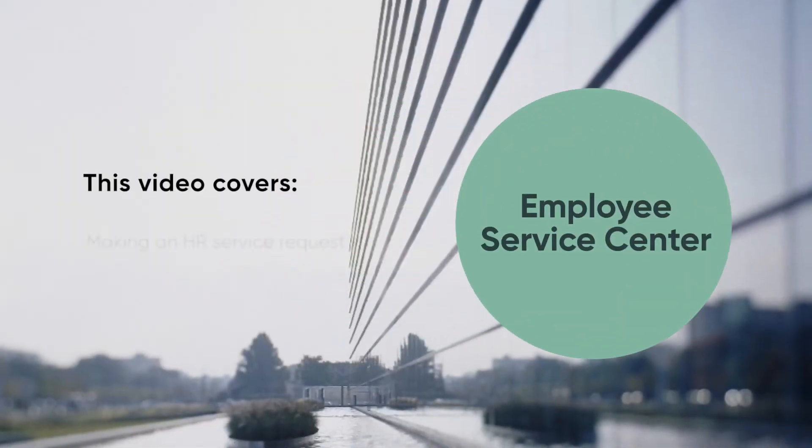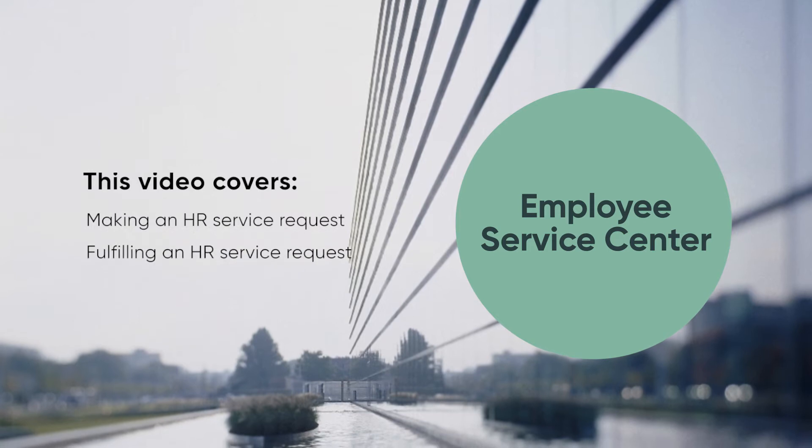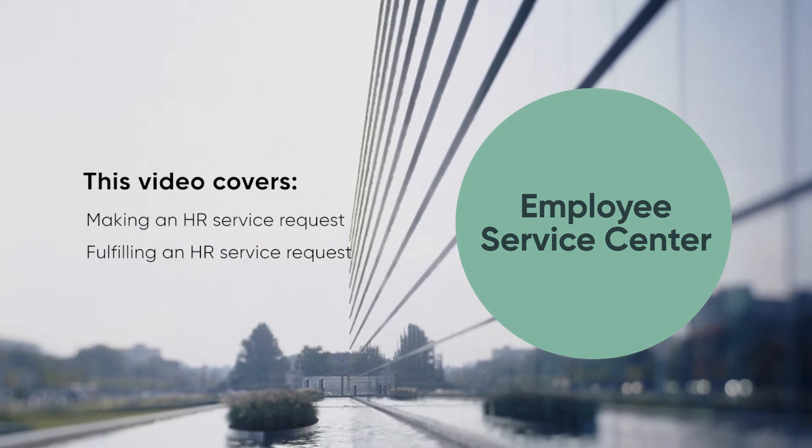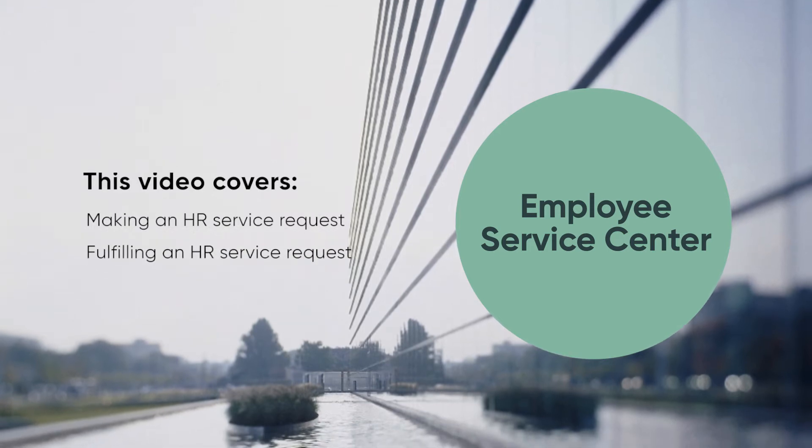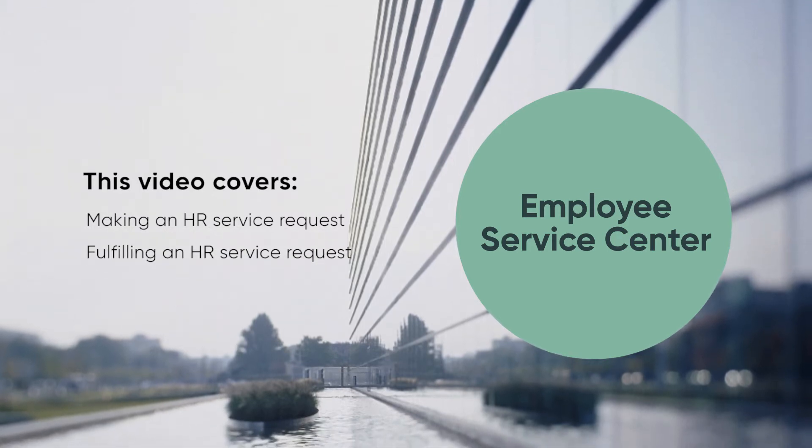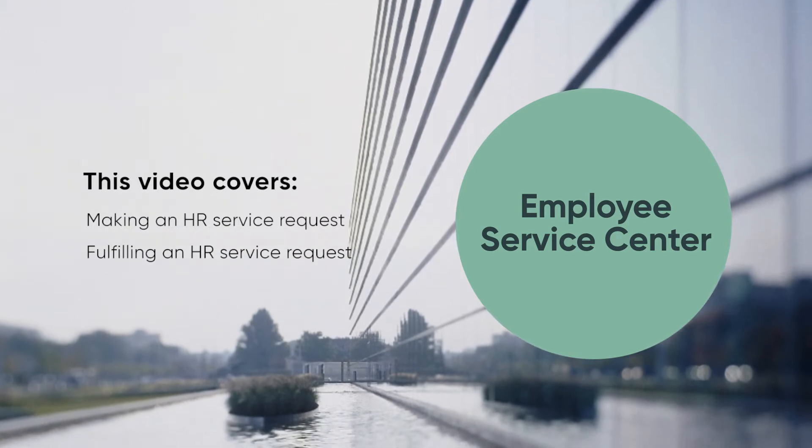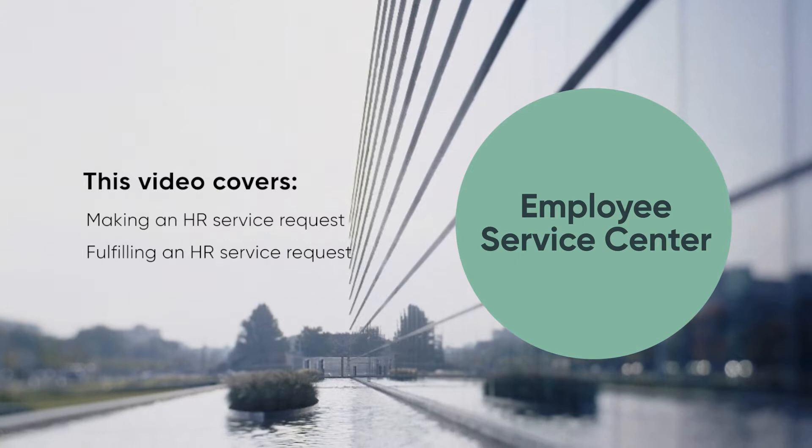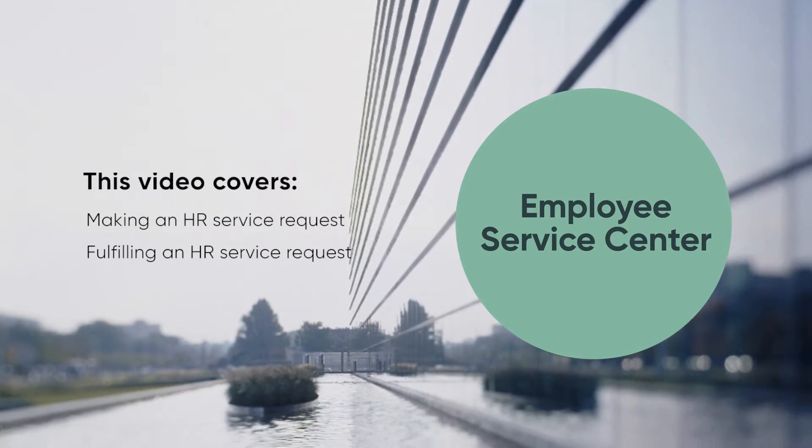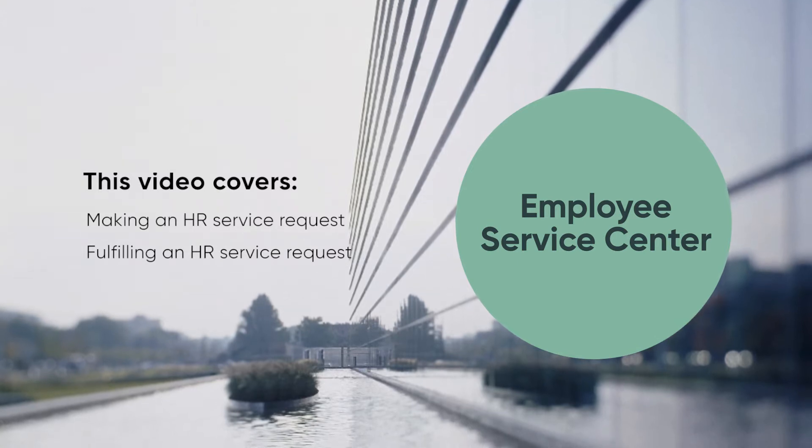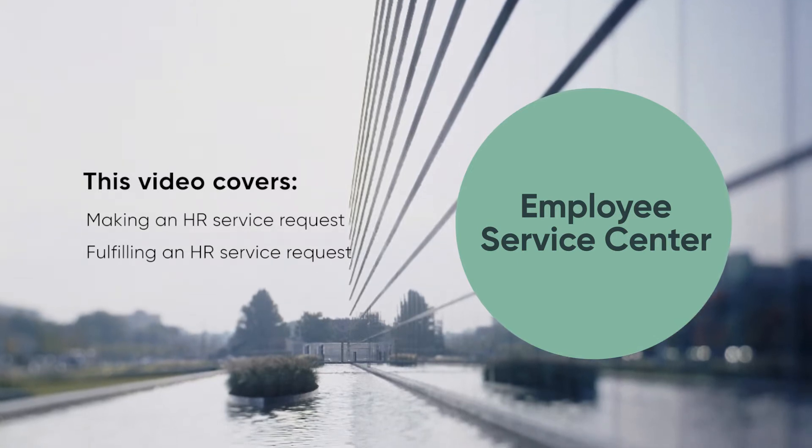This video shows how to submit service requests in the Employee Service Center and how an agent can manage such requests. Linked timecodes for these topics appear in the YouTube description for this video.